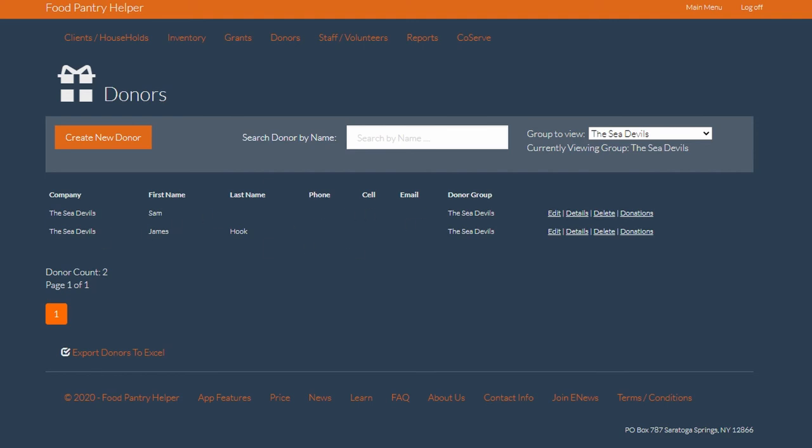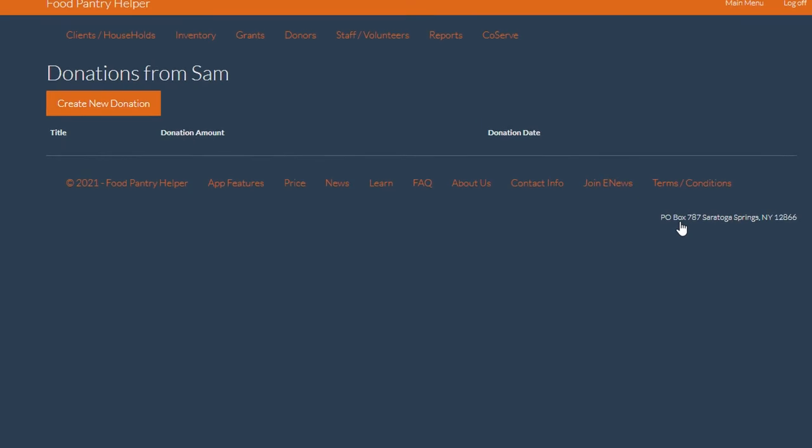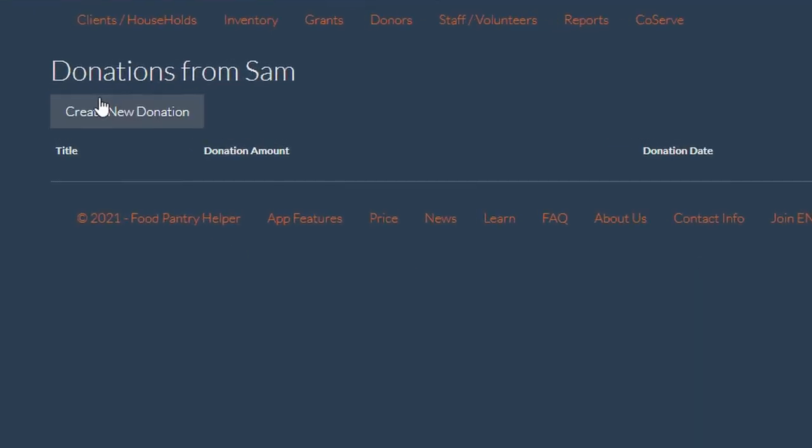If I want to log a donation, I can scroll over to my donor and click the hyperlink for the donations. Here I can click the create new donation box.